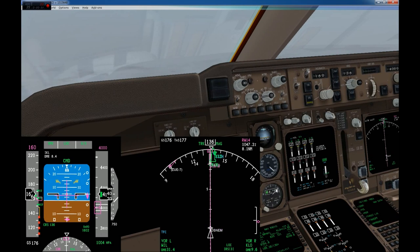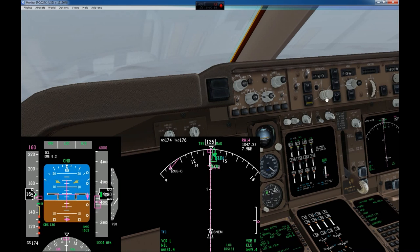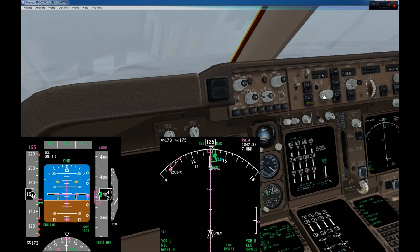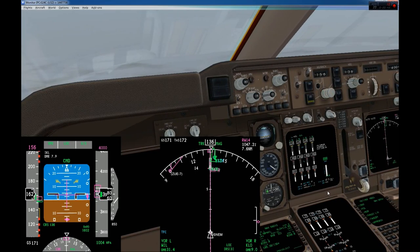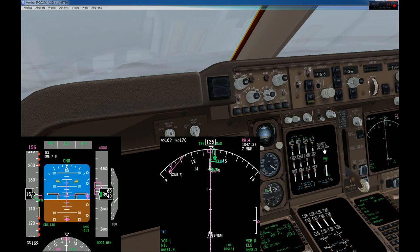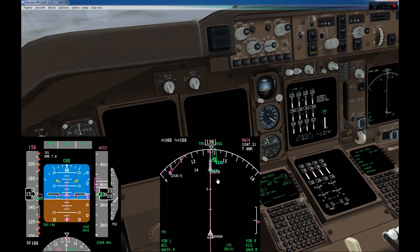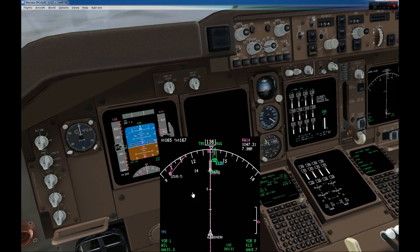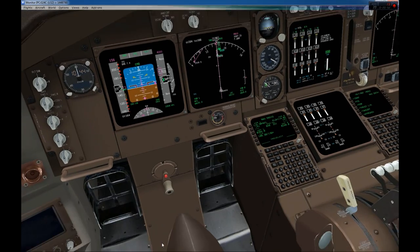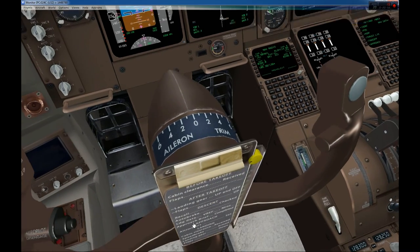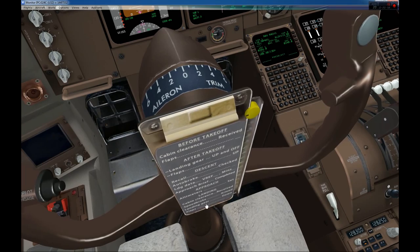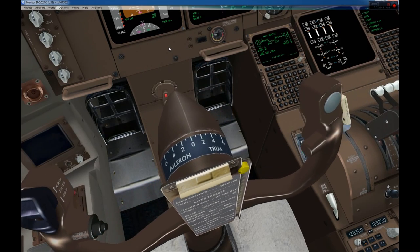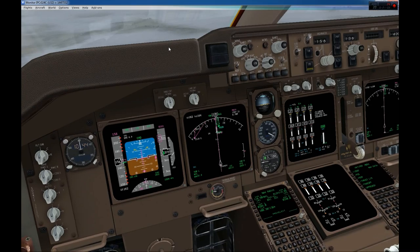Now to give me time to show you more of the airplane, I'll go full configuration: flaps 30, speed set to 156. With the gear down the speed brake is armed. Quick final check: cabin clearance received, speed brake armed, landing gear down, flaps set. We are ready to fly this approach.